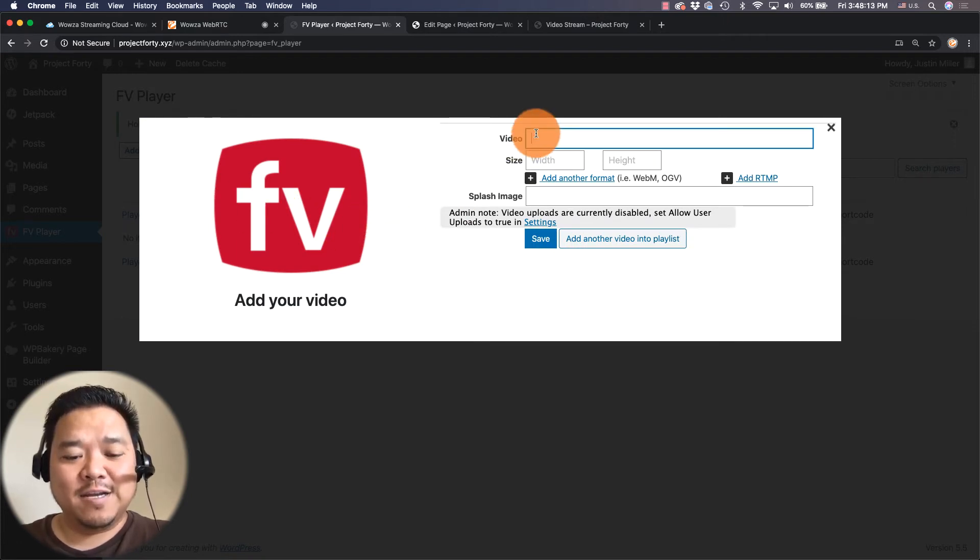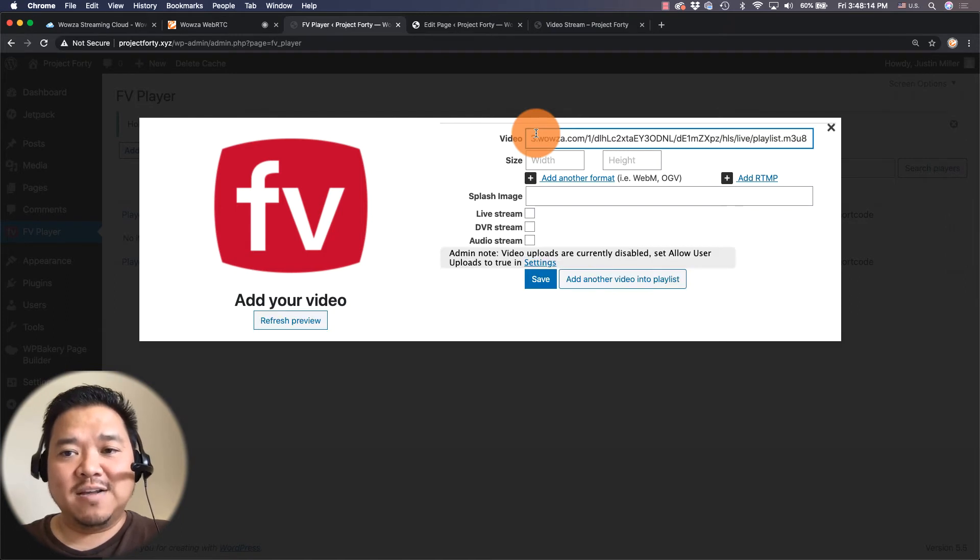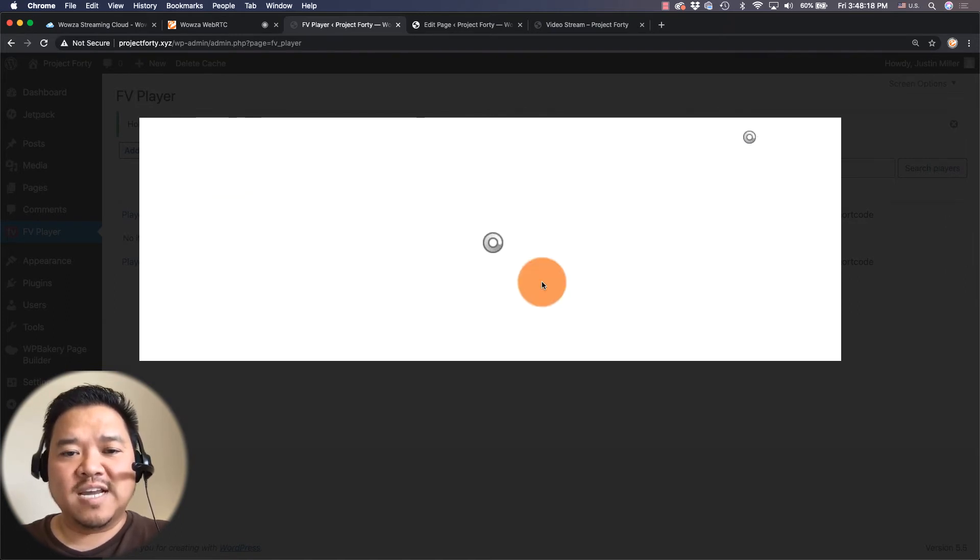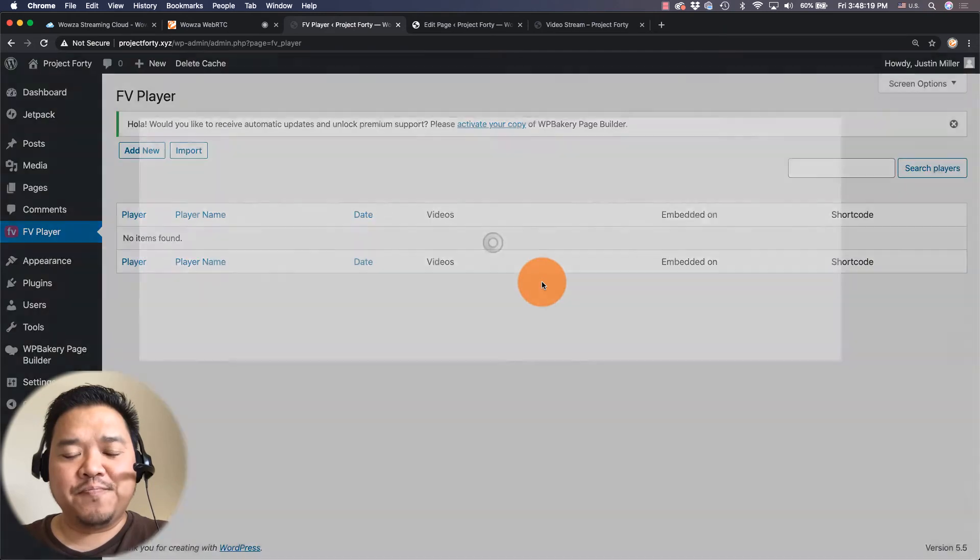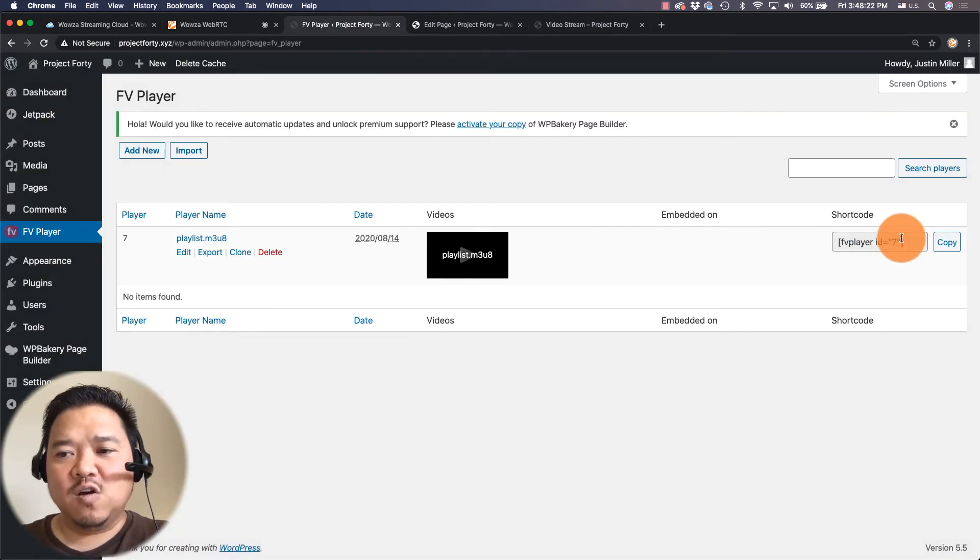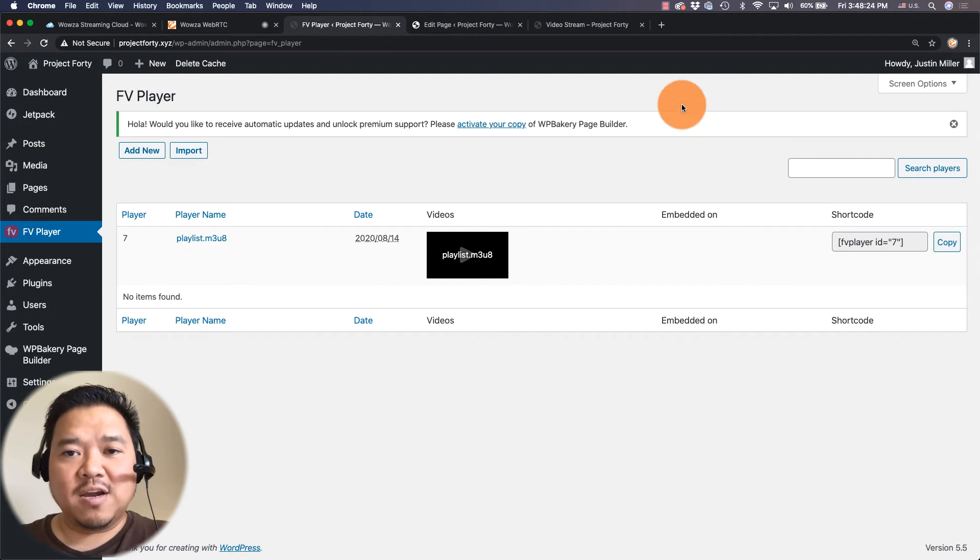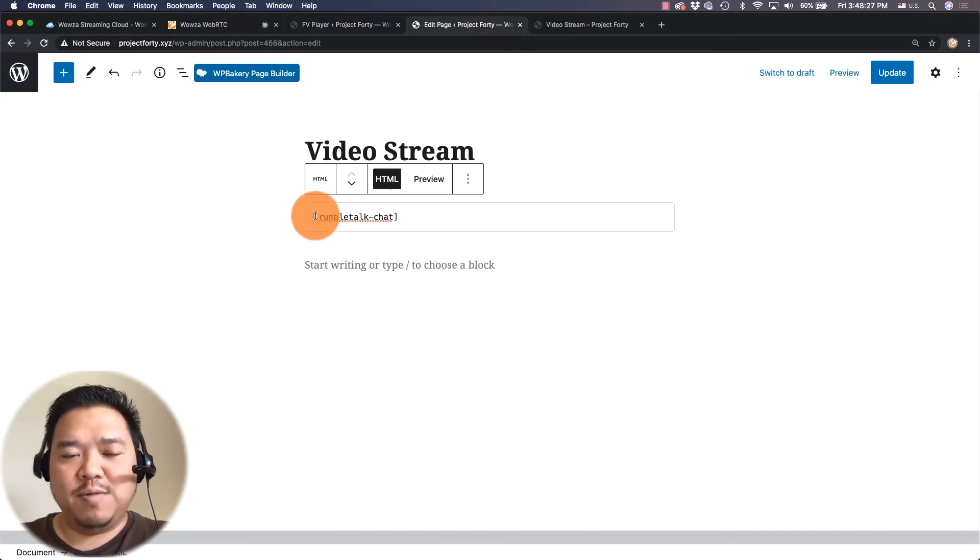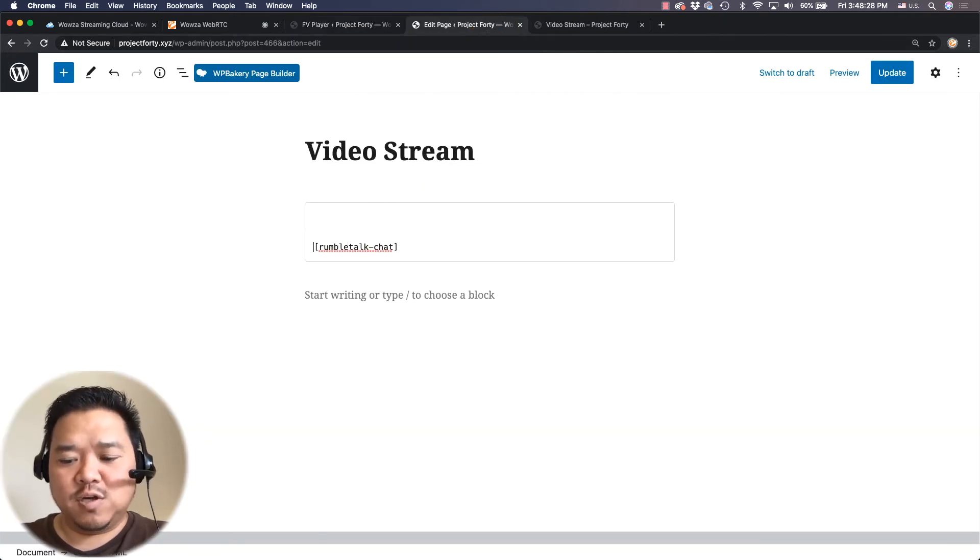And here I can paste in the video URL and that's all I'm going to do. I'm just going to save that right there. And it generates it here along with the code. I'm just going to copy that code and I am going to paste it above Rumble Talk.